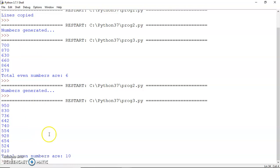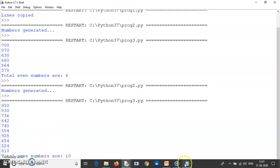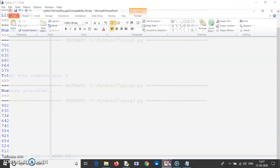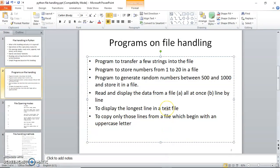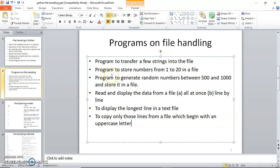Like this, you may write any number of programs using file handling. In my next video on file handling I'll be discussing binary files — the concept of serialization — and how we can handle binary files in Python. Thank you.